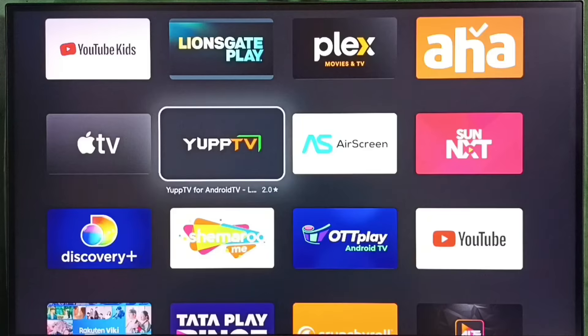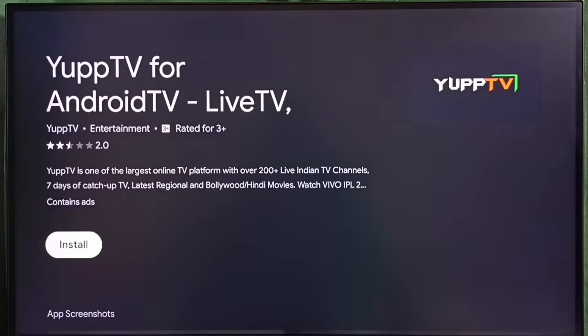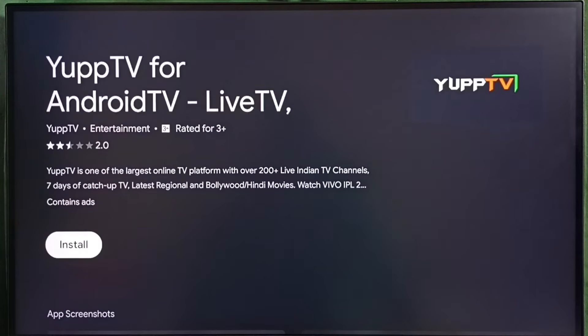So let me select one app. And here we can see the install button. Select this install button. That way we can download and install this app.